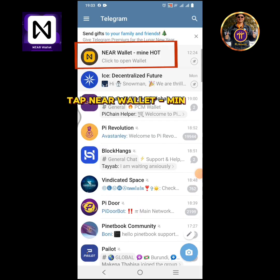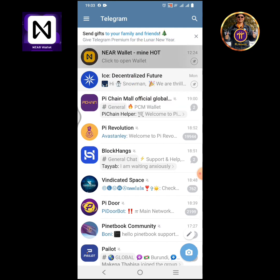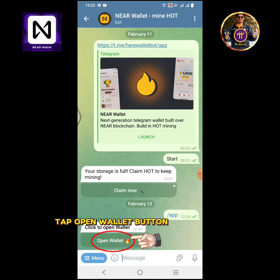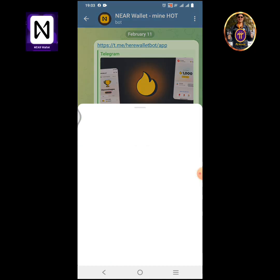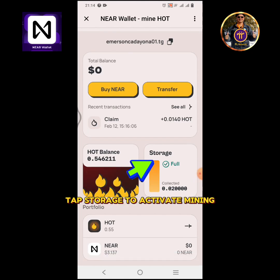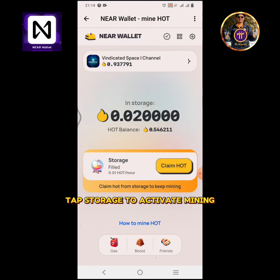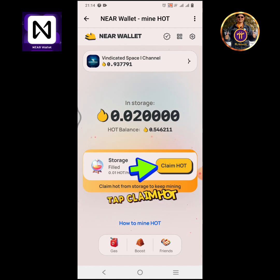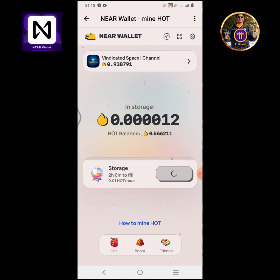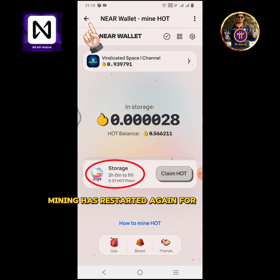Tap NEAR Wallet Mine HOT. Open wallet — tap the open wallet button. Tap storage to activate mining. Tap claim HOT. Mining has restarted again for two hours.